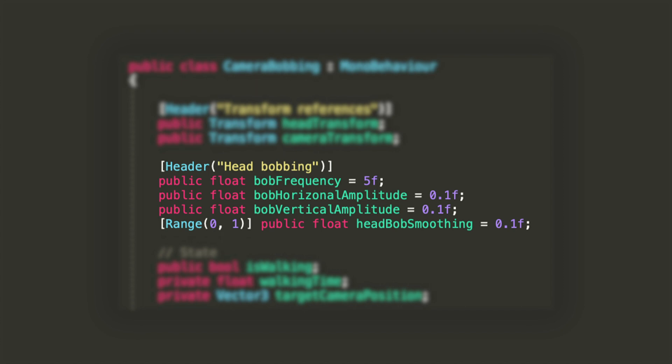Lastly we'll have a float used to control the smoothing of our effect to avoid any sudden snaps. The default values you see on the screen right now are the ones I'm gonna use in this tutorial, but you might want to try them out for yourself and find what works best with your game.